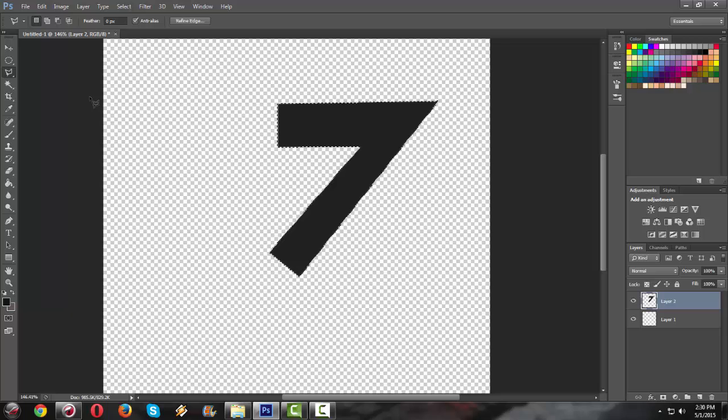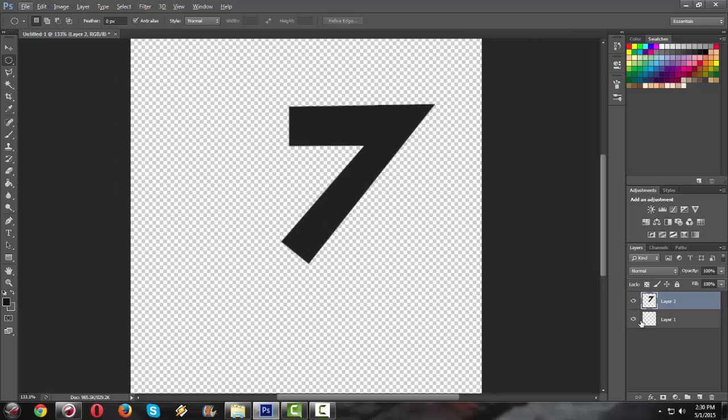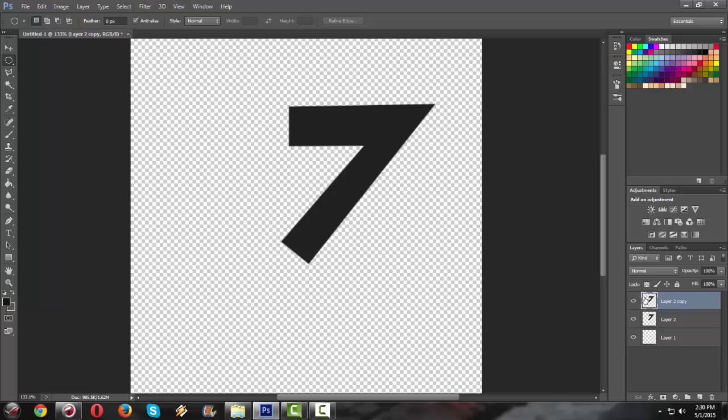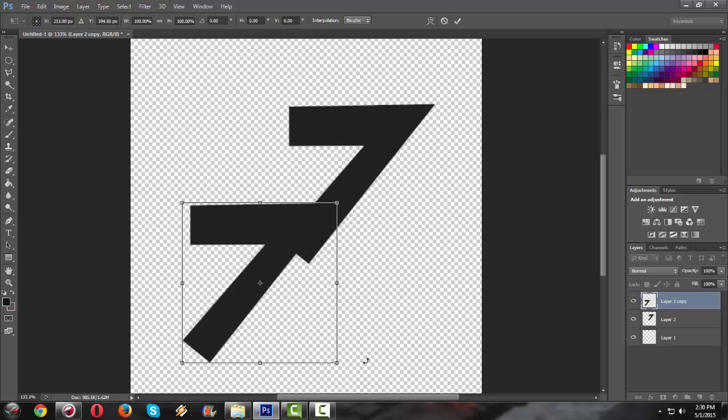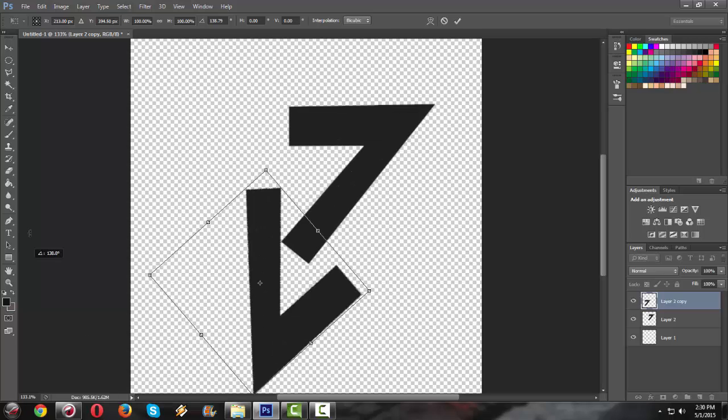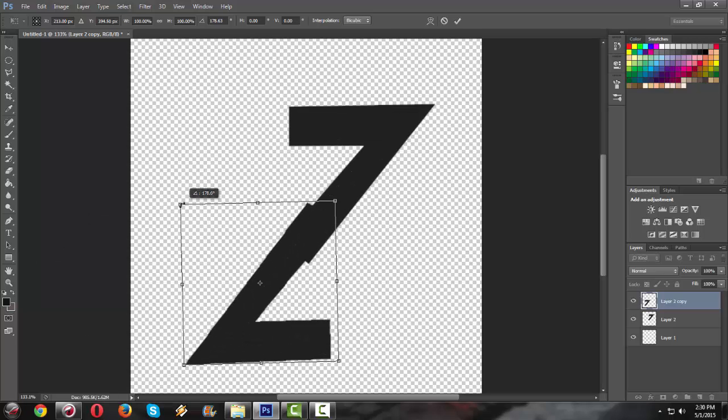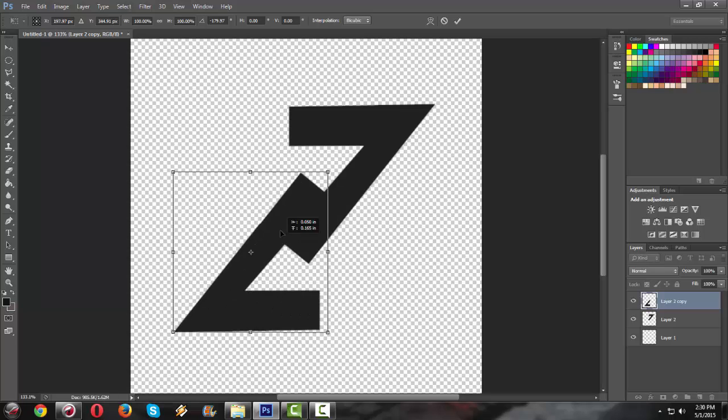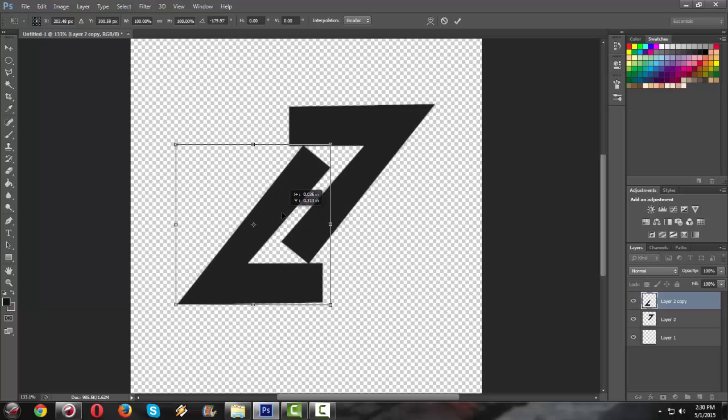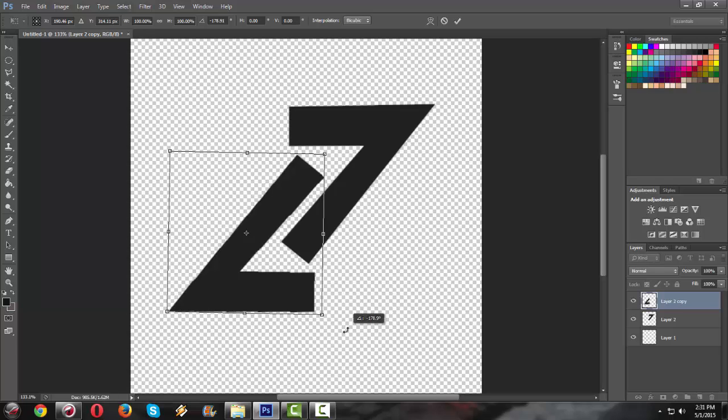Next, I'm gonna copy it. Ctrl J. And drag. Ctrl T. So that we can change how it will look. All right.